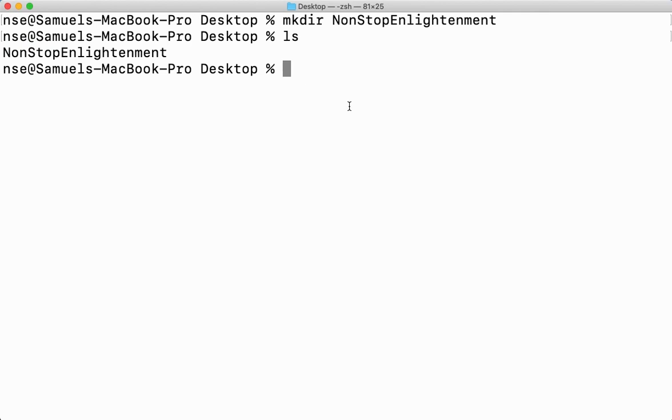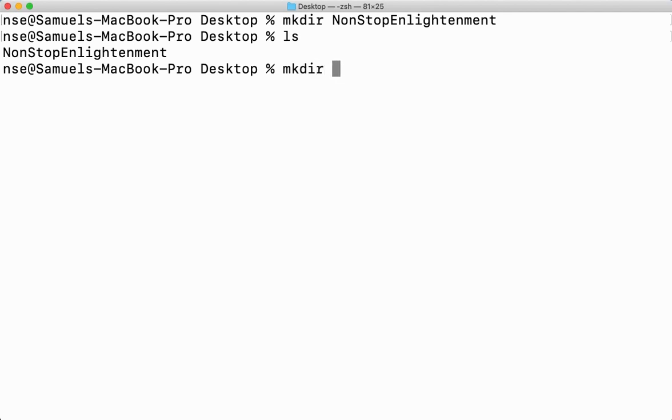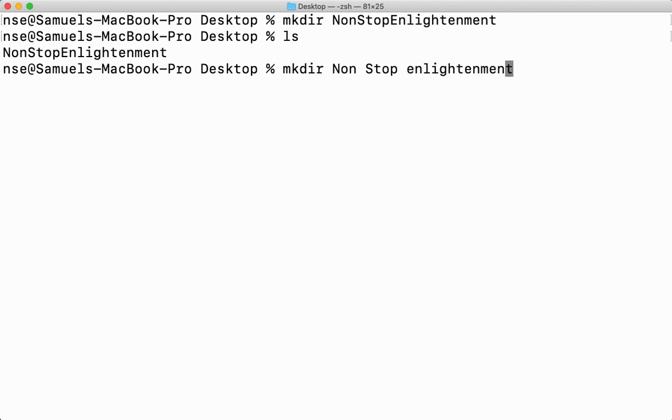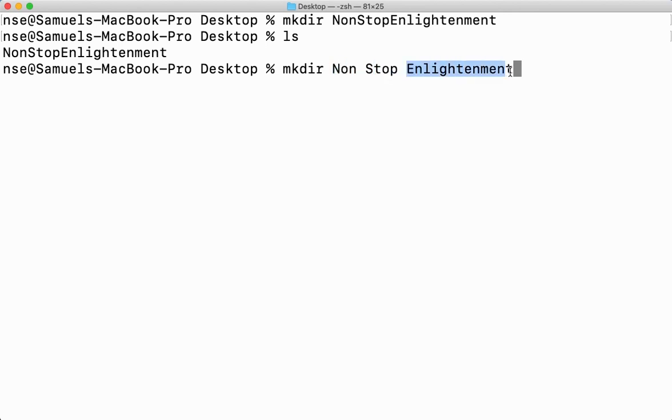Now, if I want to create a directory which has some spaces, for example, if I want to create a directory and its name should have some spaces like this, mkdir and I'll say non-stop enlightenment. Now, if I want to do like this, this is not possible directly because if I do like this, it will create three different directories: non, stop, and enlightenment. I don't want that to happen.